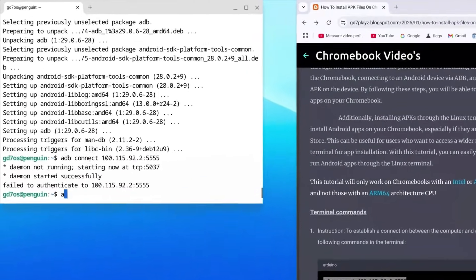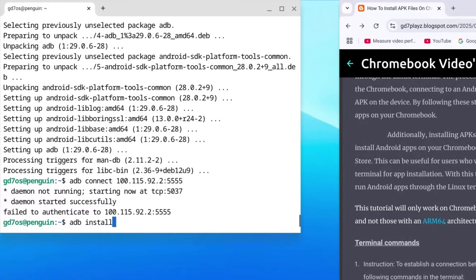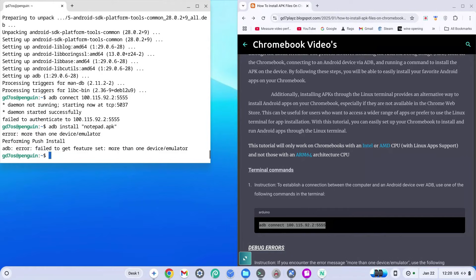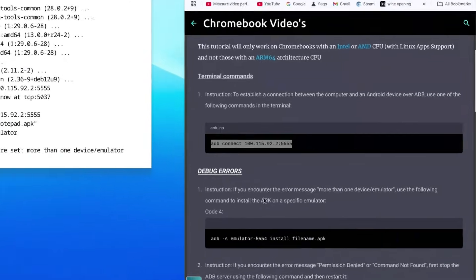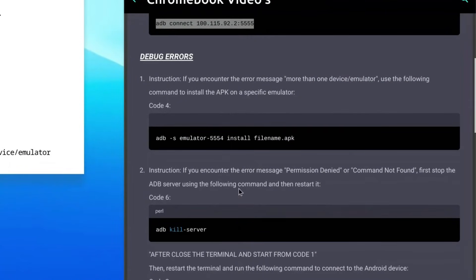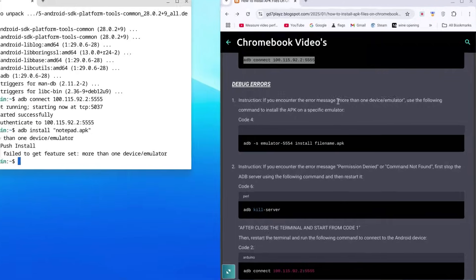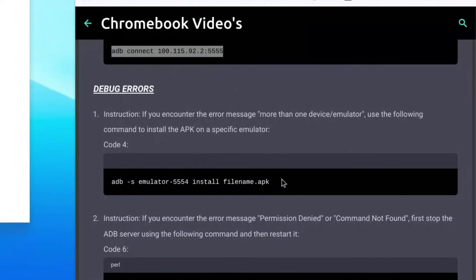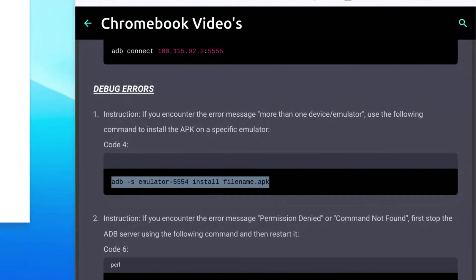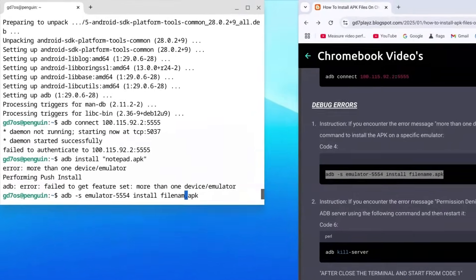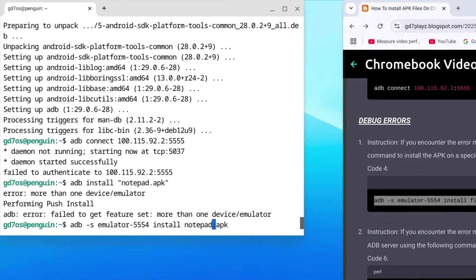Now type: adb install "notespad.apk" — using double quotation marks around the filename — replacing 'notespad' with whatever you named your APK file, and hit enter. If this fails and you see the error 'more than one device/emulator,' check the debug error section on my site for the fix. Use that fix code, this time without quotation marks, change the filename to 'notepad,' and hit enter.